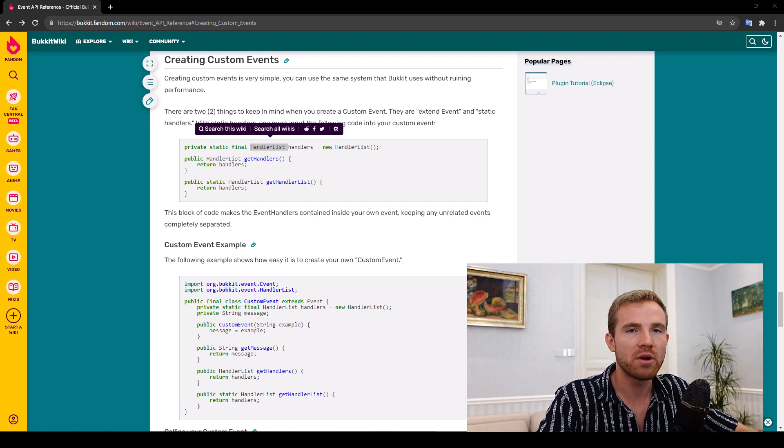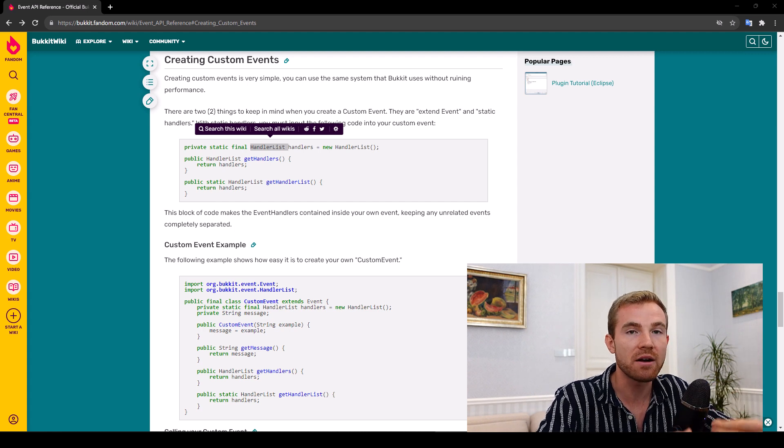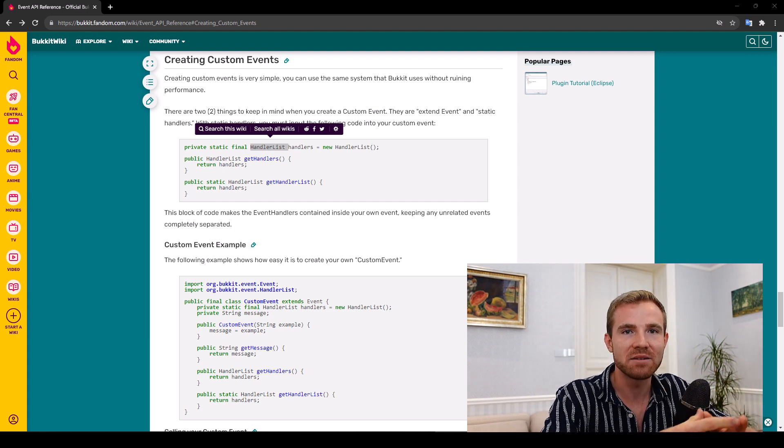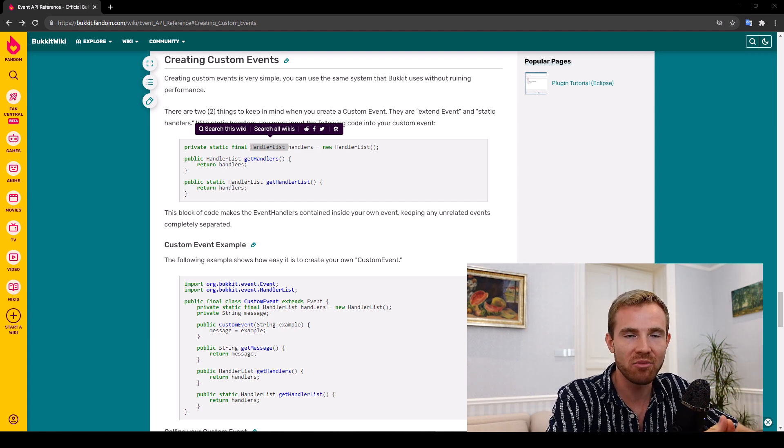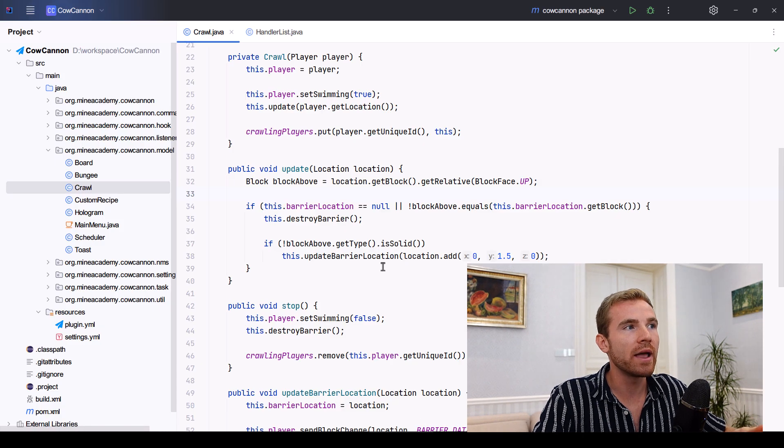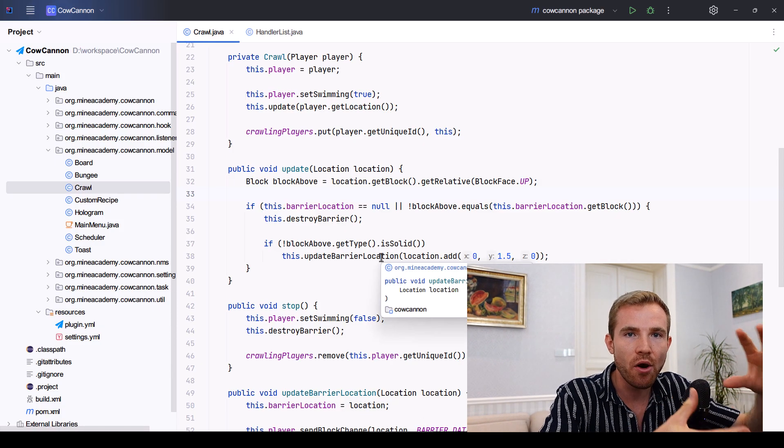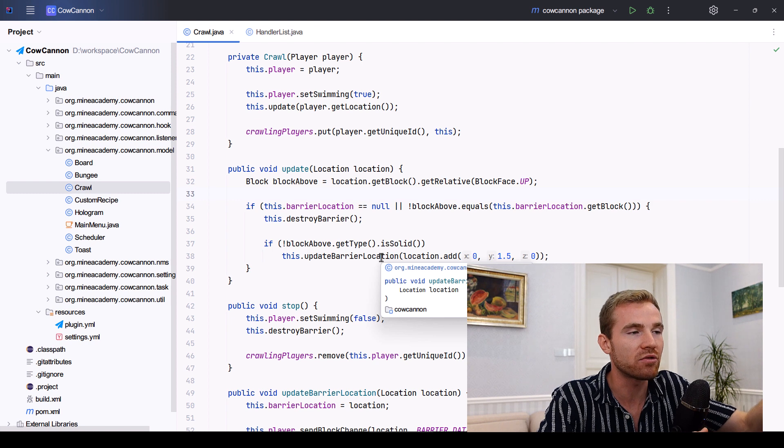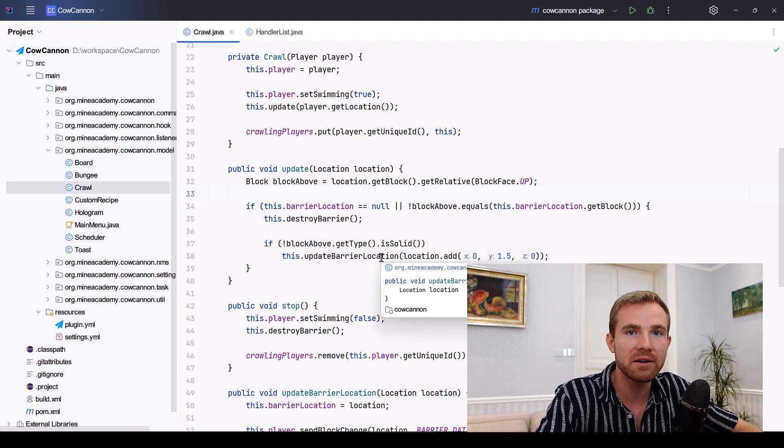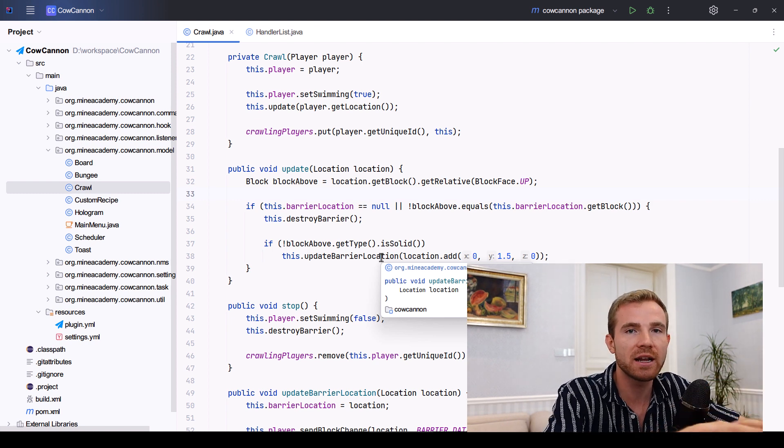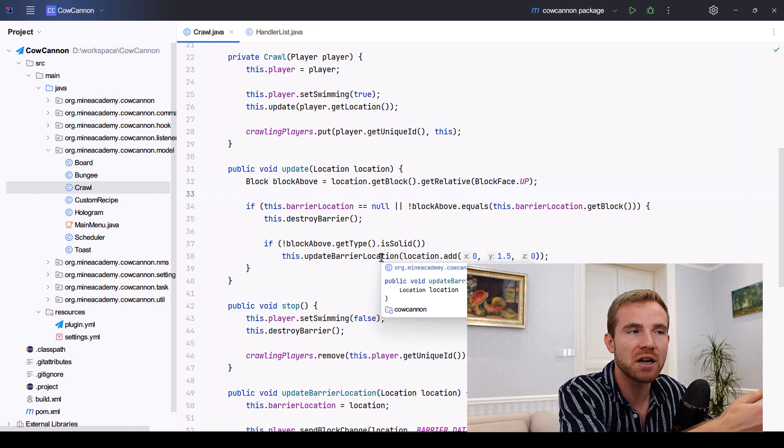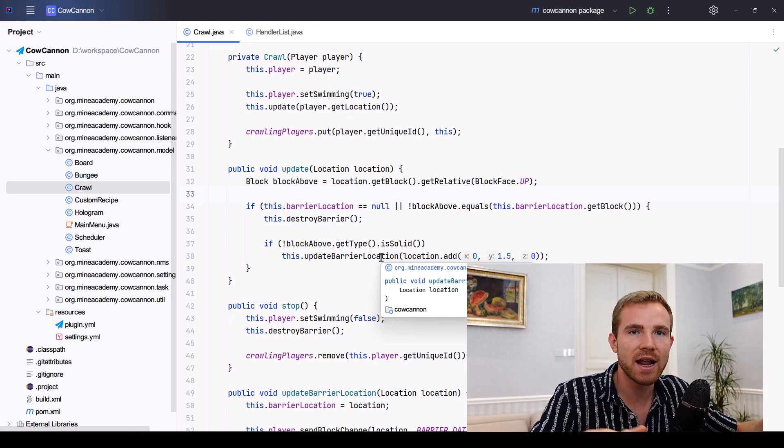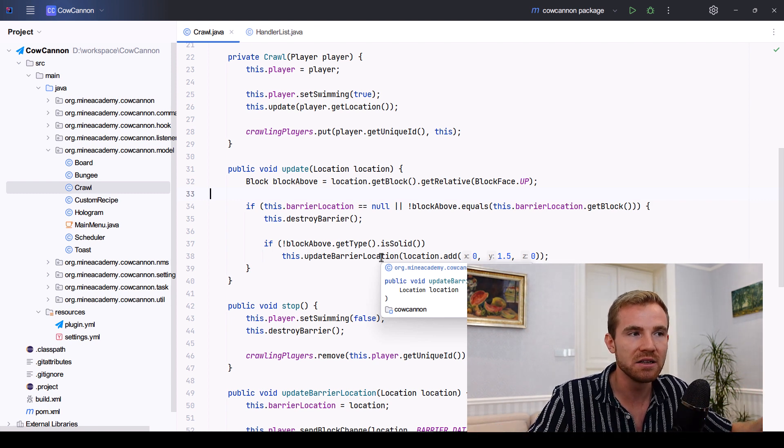today we're actually going to be using bucket API to create our own custom events as Minecraft developers. So before we get going, I will be using the existing code that I already have, namely crawling. There is a full video that I made based on this subject just a few years ago. You can check it out if you look it up in this plugin tutorial playlist.